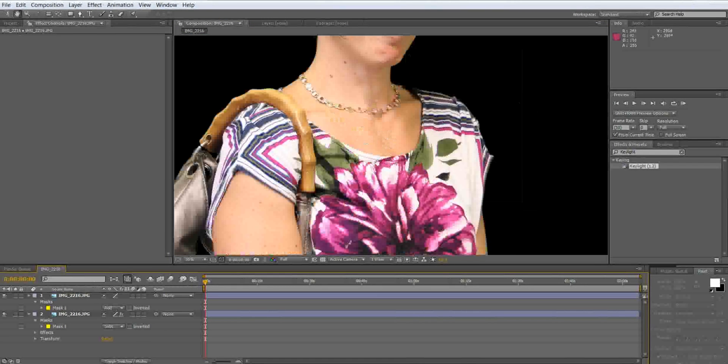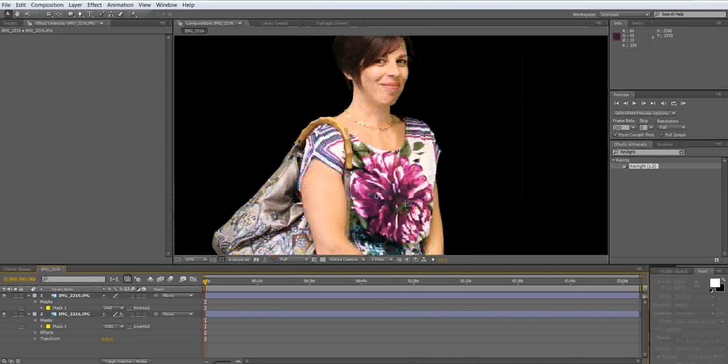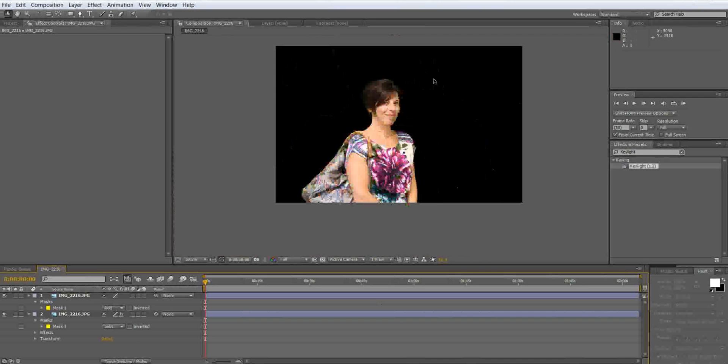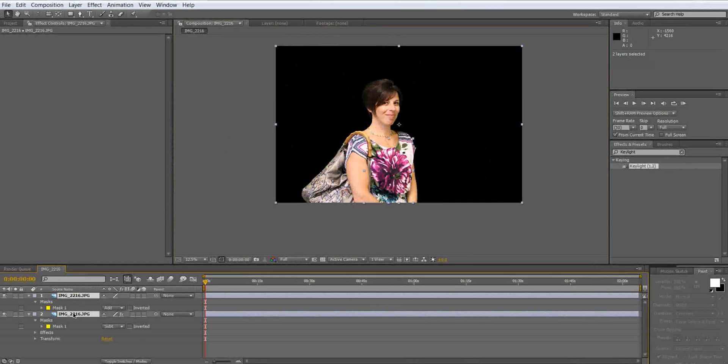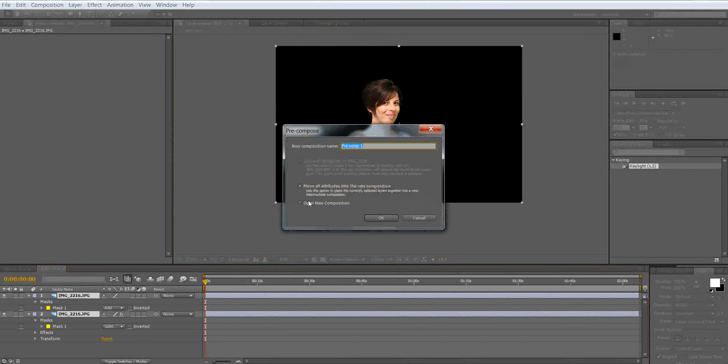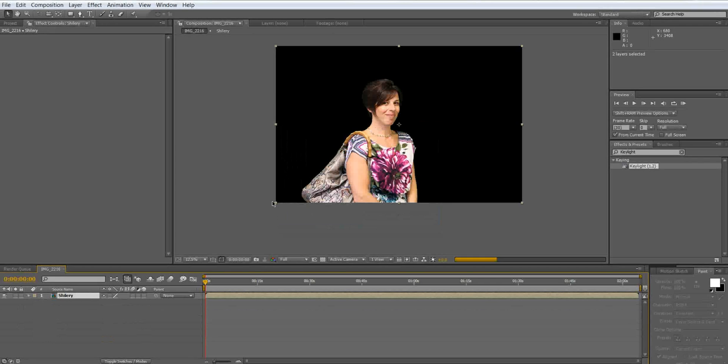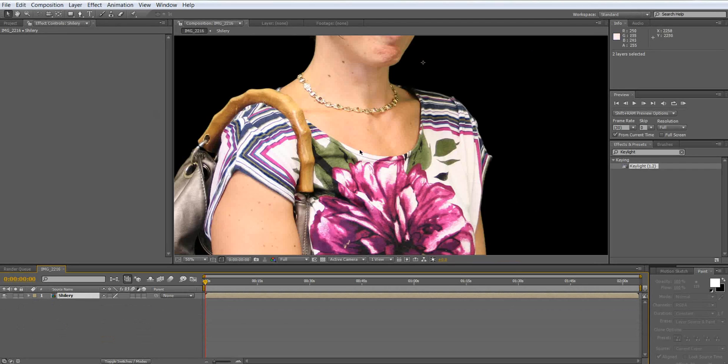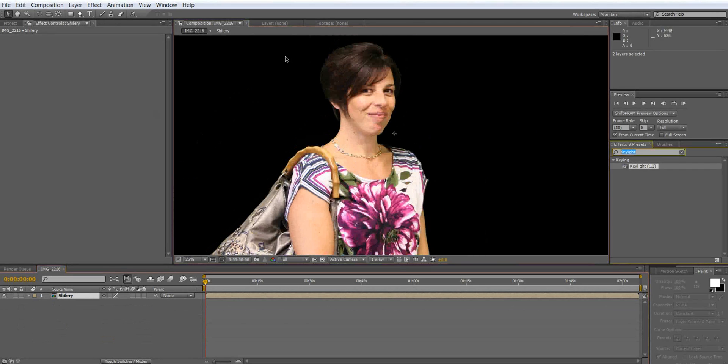Now that we have her perfectly keyed out, the next thing that we're going to do is color correct her. In order to do this to apply to both layers we got to pre-compose first. So we're going to click on both layers, control shift C for pre-compose. And I'm going to call her Shirley. My little Shirley.